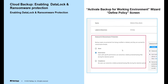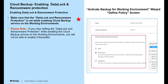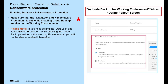We will now look at how to enable data lock and ransomware protection. Make sure that data lock and ransomware protection is set while enabling the cloud backup service on the working environment. Please note: if you miss setting the data lock and ransomware protection while enabling cloud backup service, you will not be able to enable it thereafter. Enabling this feature happens under the define policy screen in the activate backup for working environment wizard.